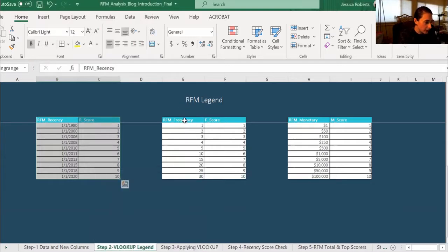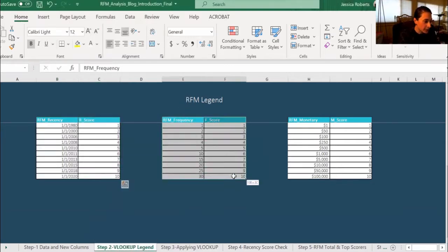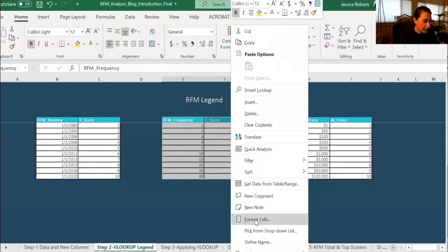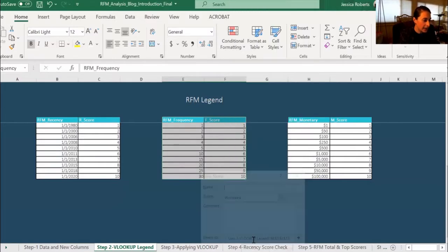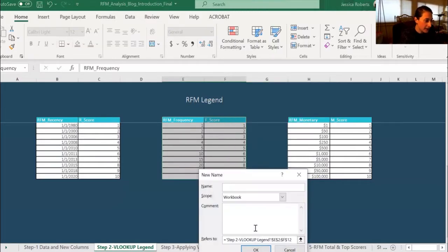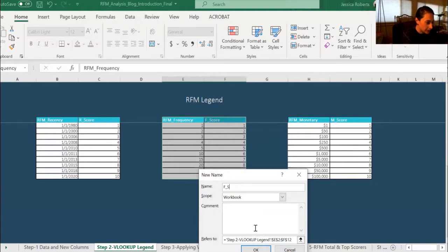For frequency, we're going to do the same thing. Highlight the table, right-click, define name, and then we're going to do F underscore score.